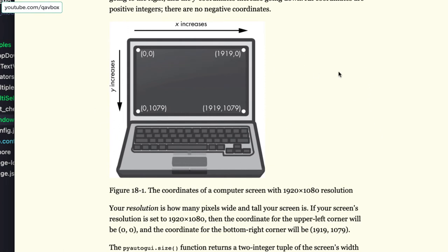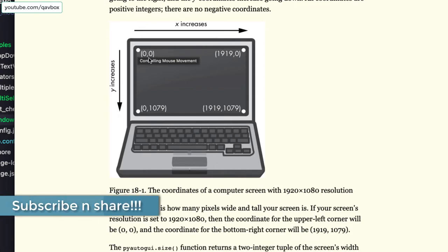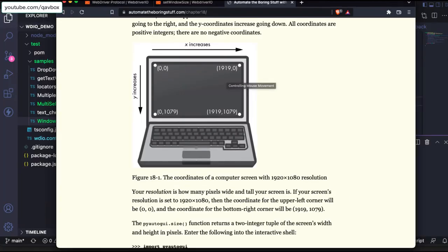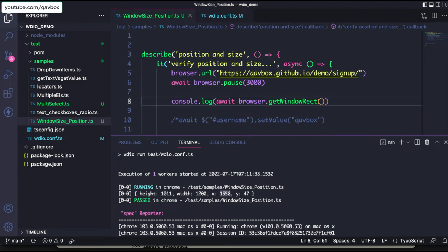Let me show you. If you go to the 'Automate the Boring Stuff' link, chapter 18, it has a nice pictorial representation. When you go to a screen, the 0,0 coordinate starts from the top-left corner. As you come down, the y-axis increases — here y goes from 0 up to 1079. Going horizontally, the x-axis increases — from 0 on the left to 1919 on the right top corner. That is how screen resolution is calculated.